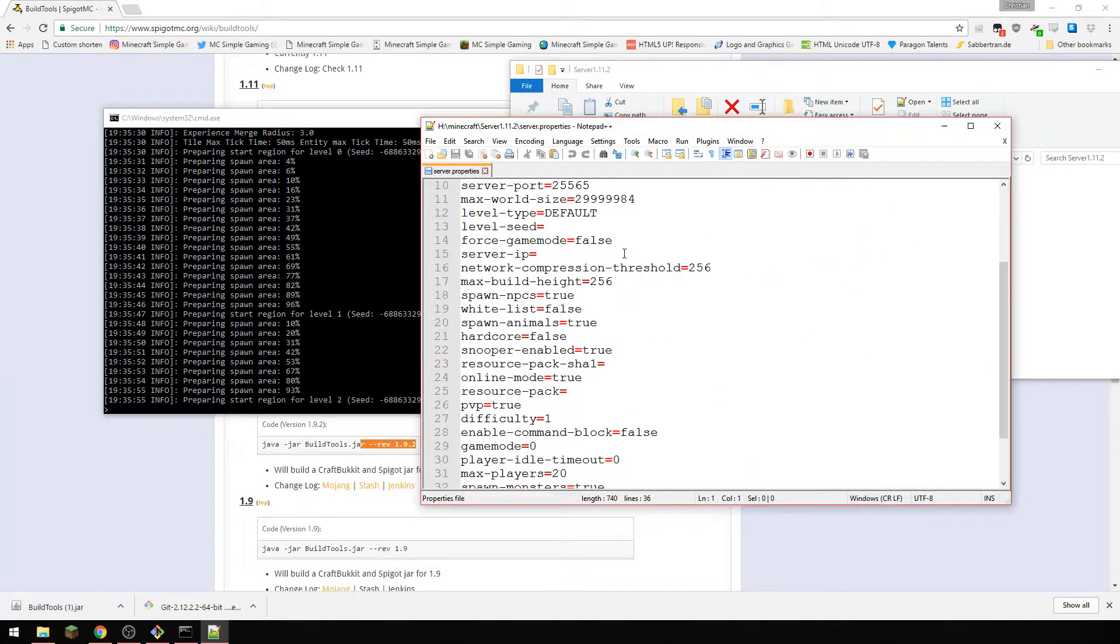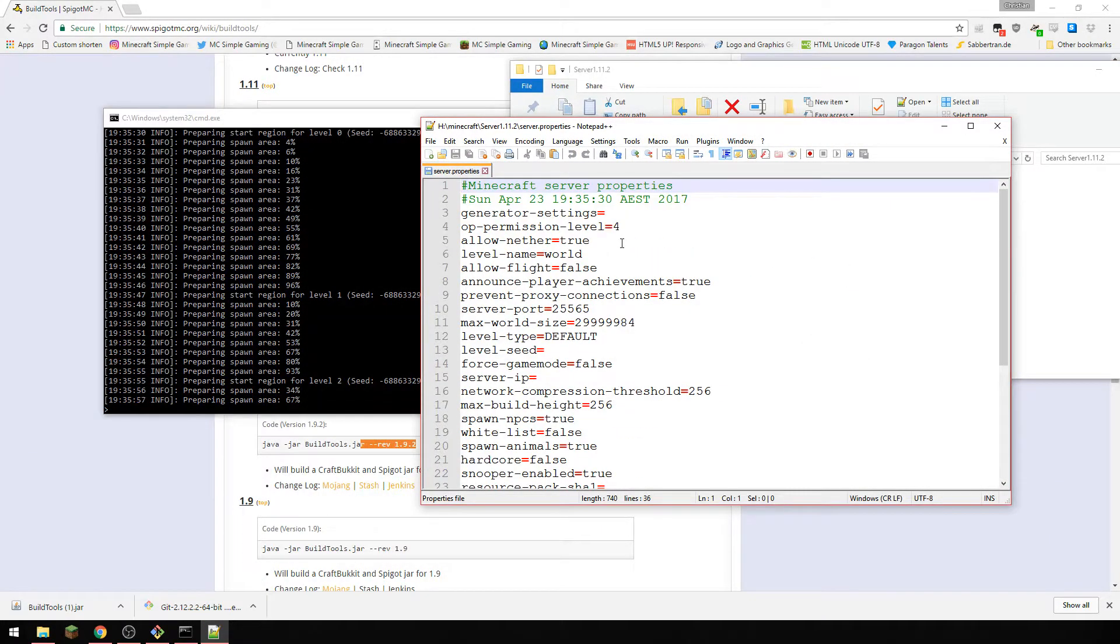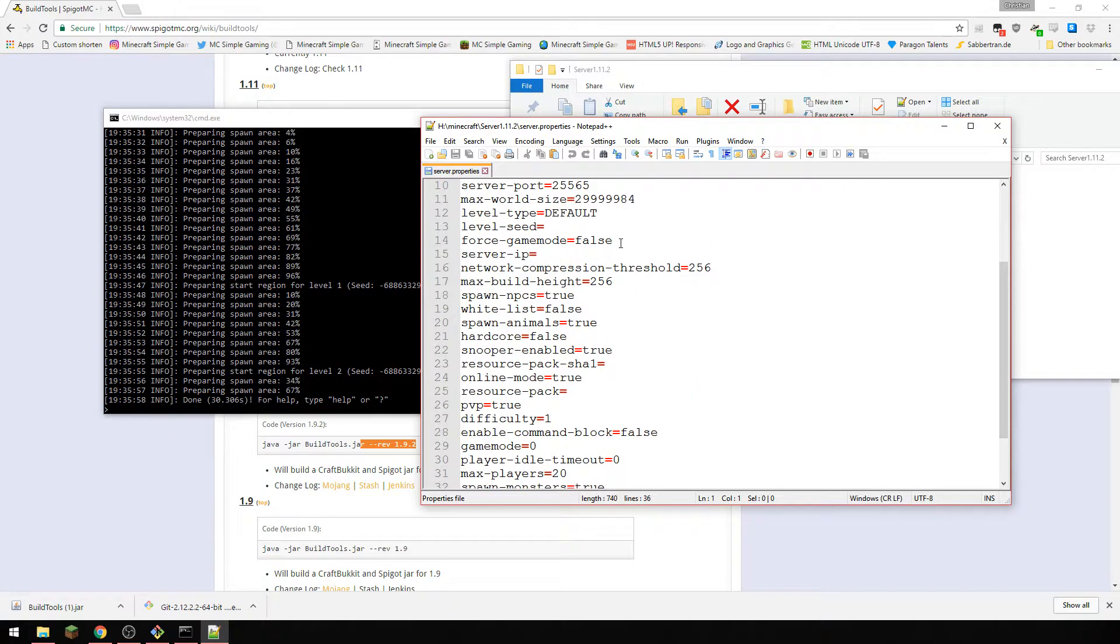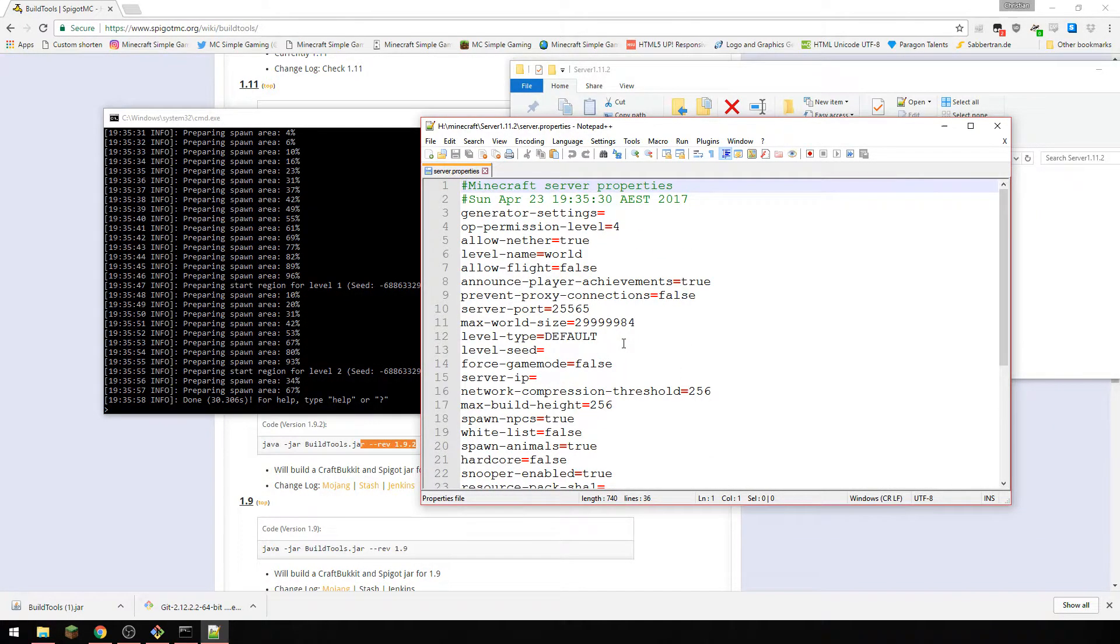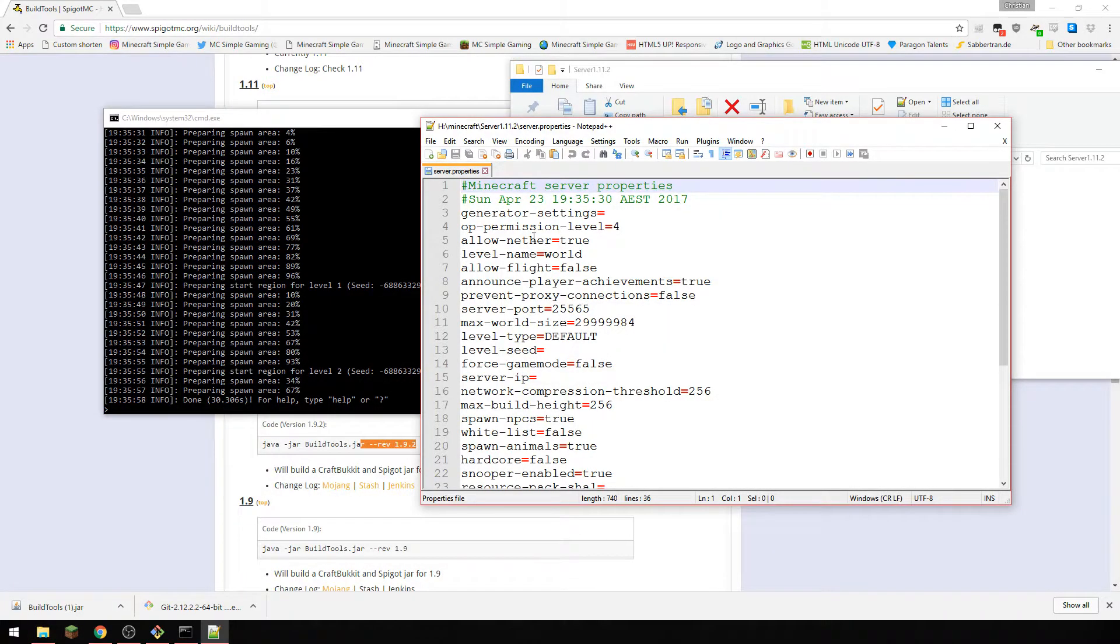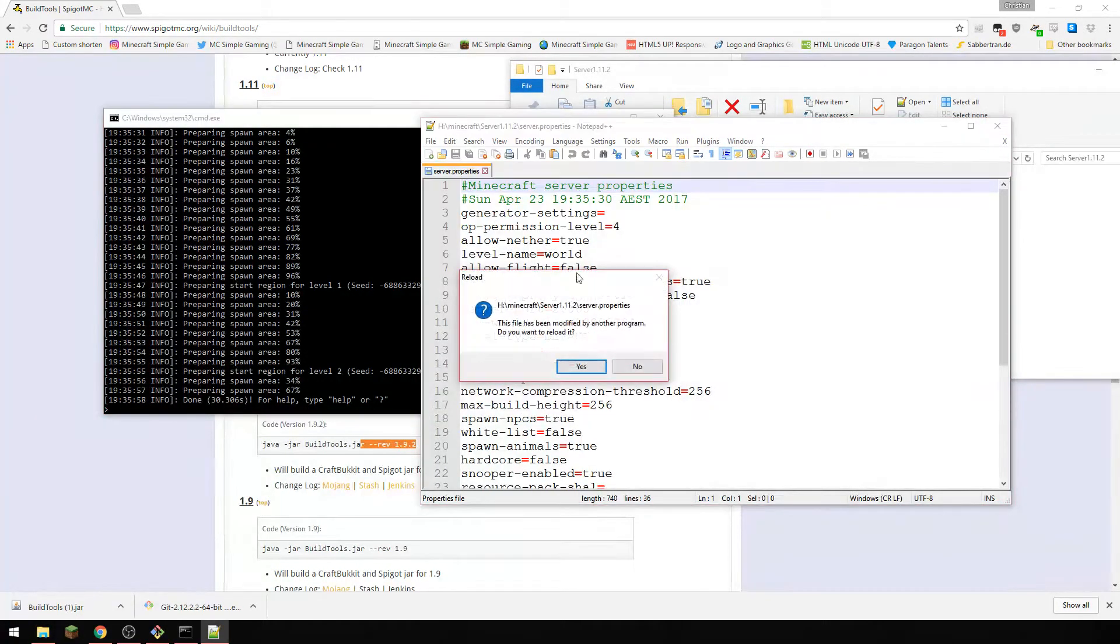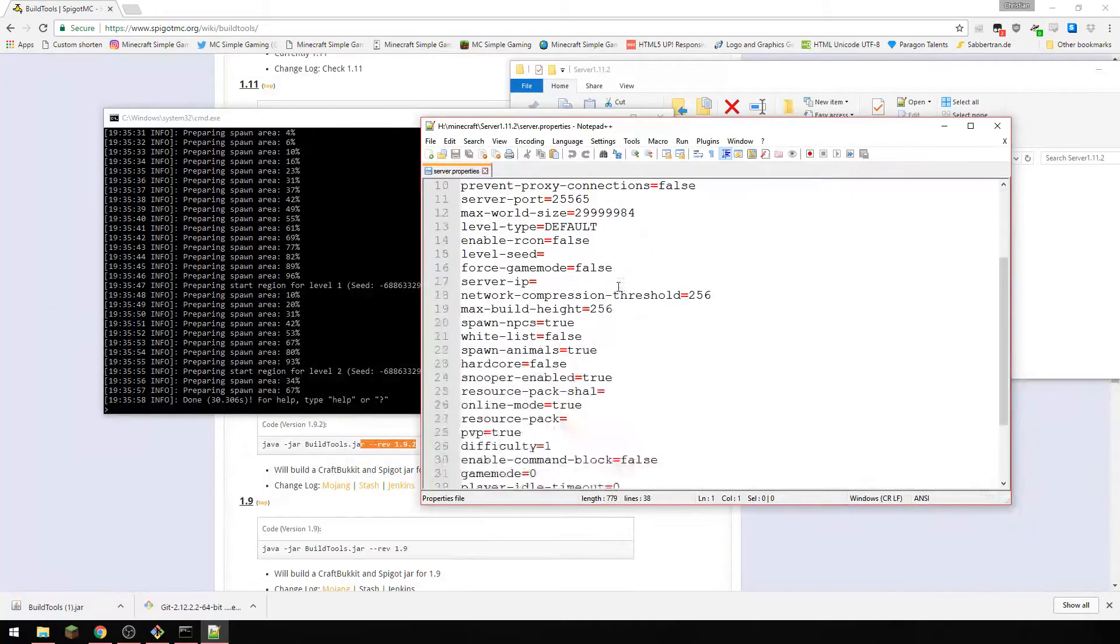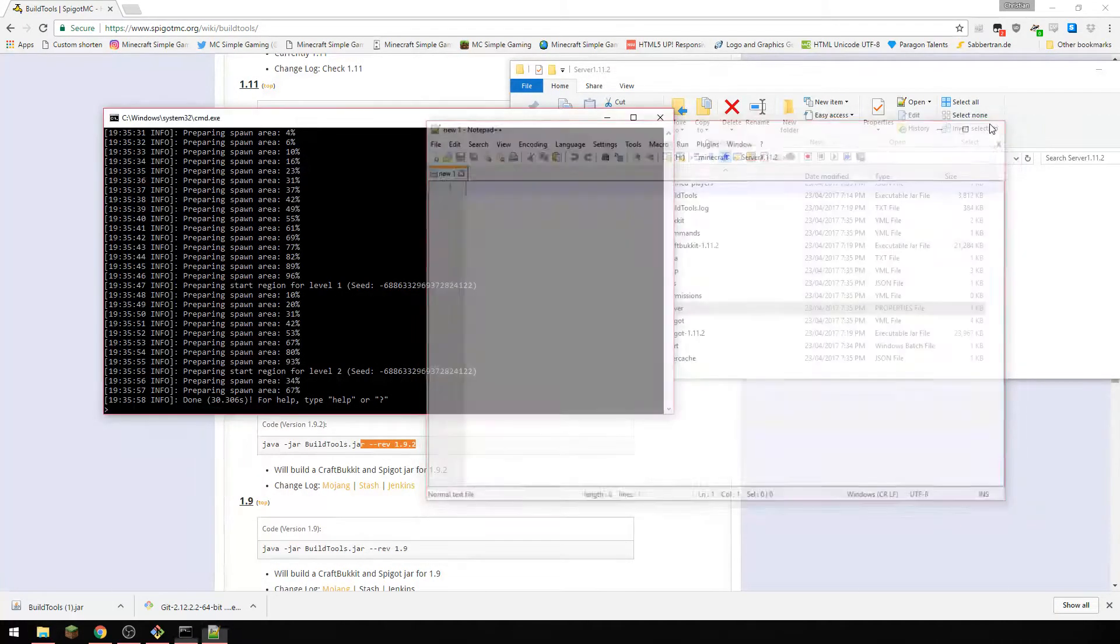And this is where we have our world folders, we've got whitelist, server properties. We can open the server properties here, we can change everything. And there's going to be no IP because you are running off your local machine, and the good thing about having this, anything that you change is going to be almost instant.